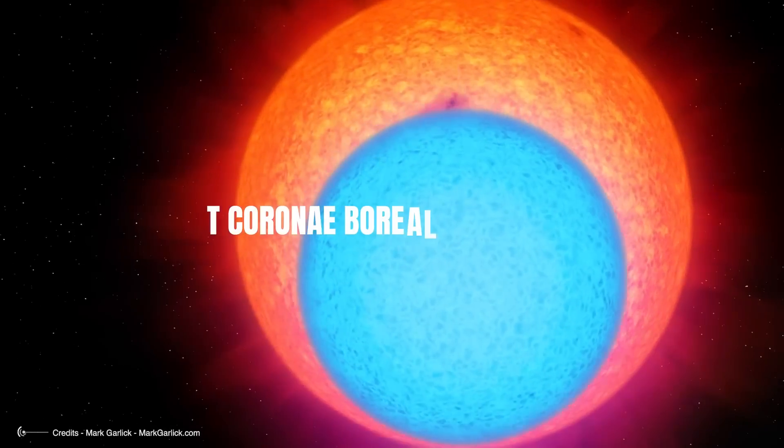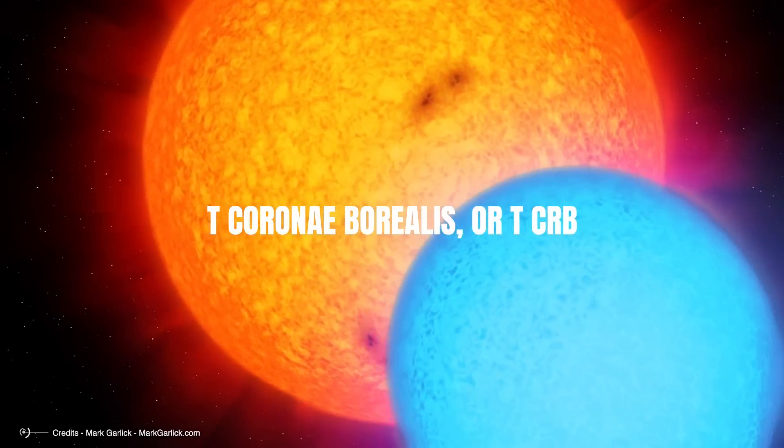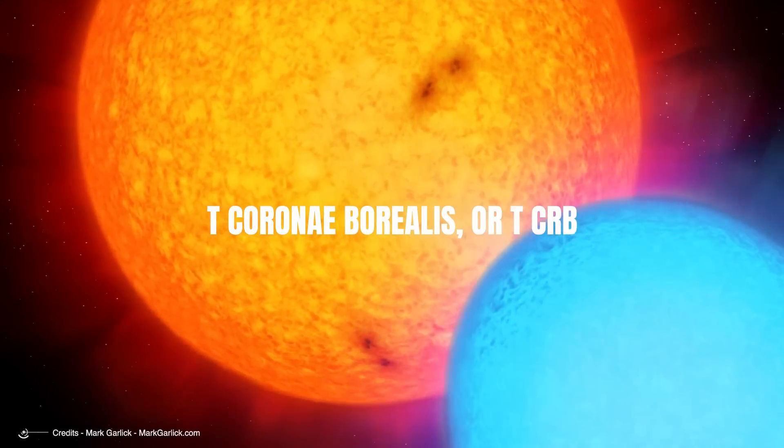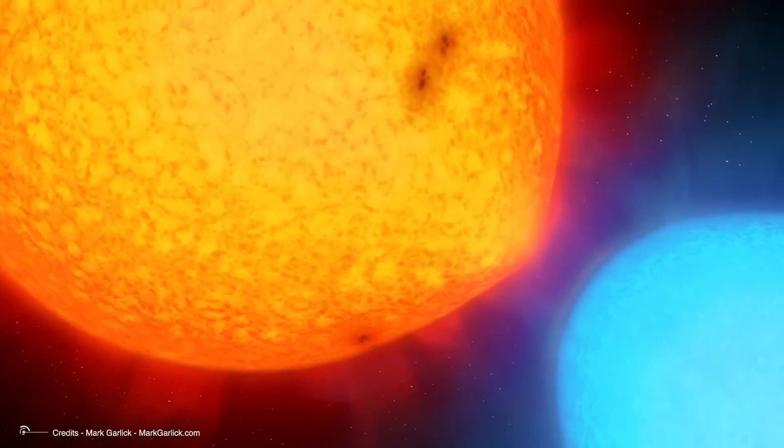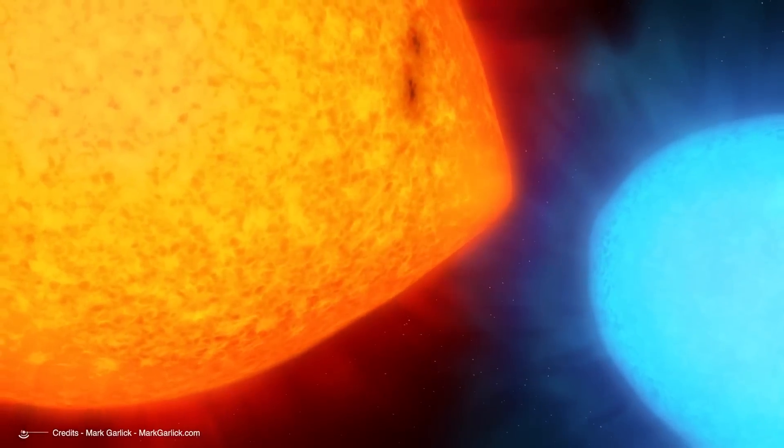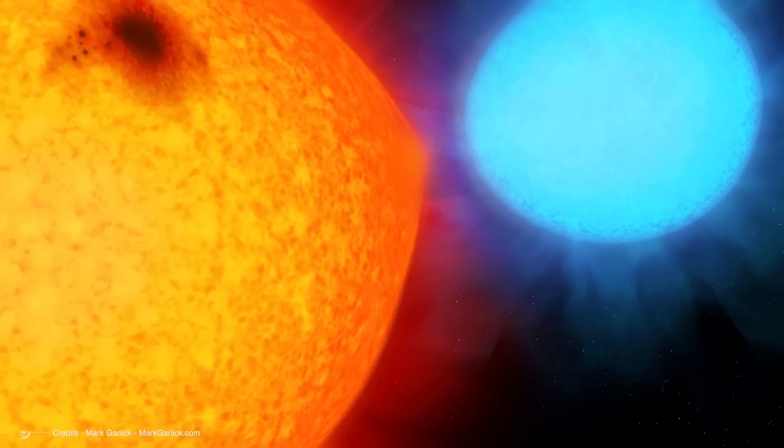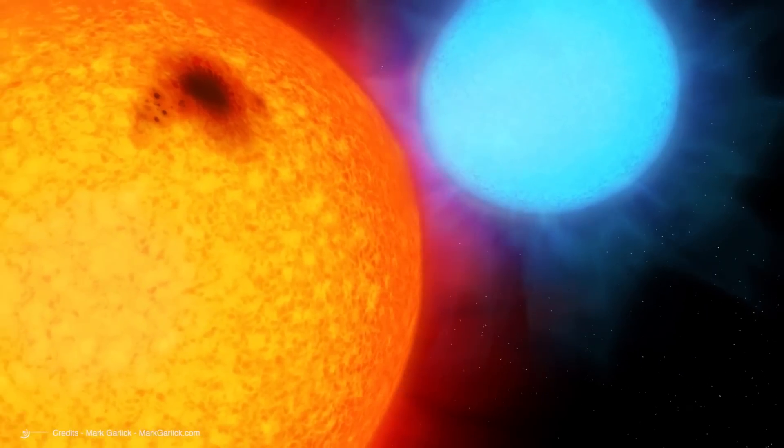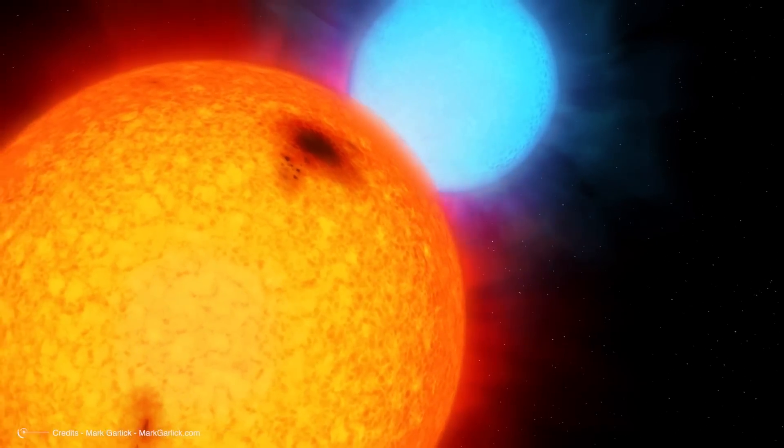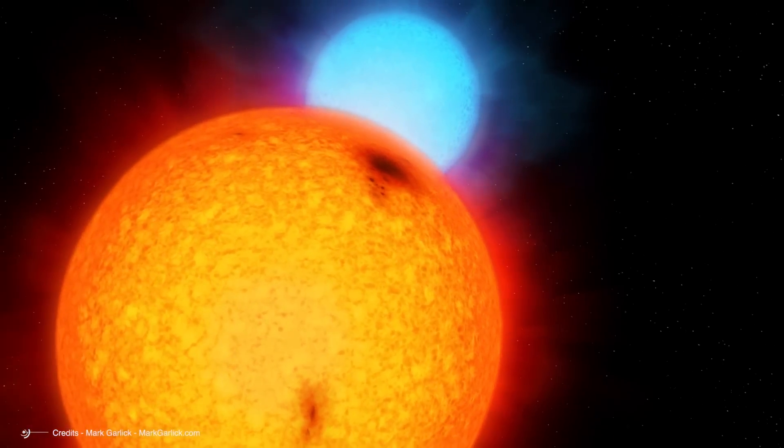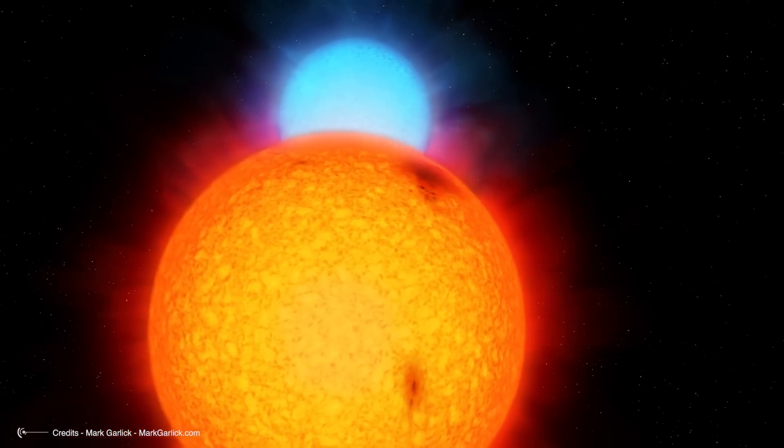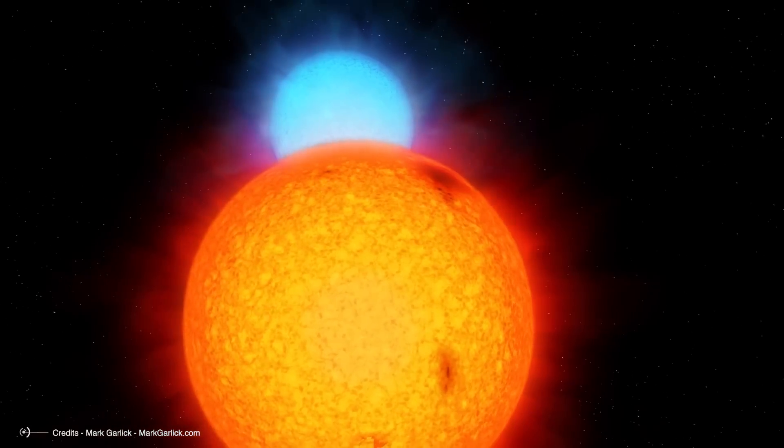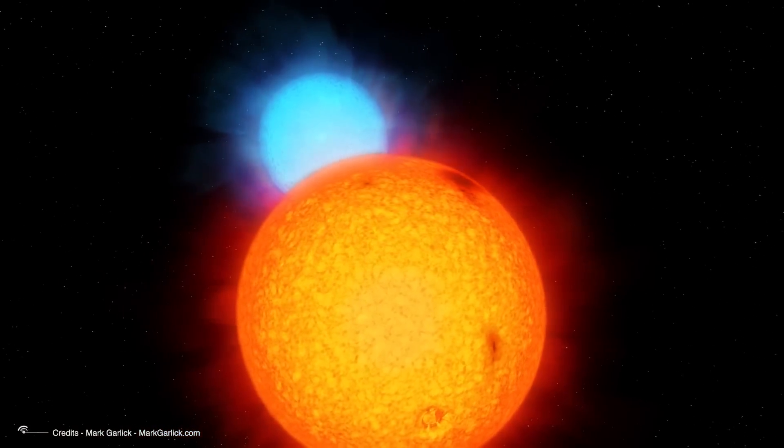T Coronae Borealis, or TCRB, is a binary star system that has captured the attention of astronomers for decades. Although it's only a tenth magnitude object, meaning it's not visible to the naked eye and requires a decent telescope to observe, this binary system offers valuable insights into the complex dynamics at play in our galaxy.